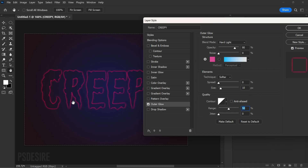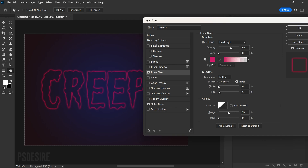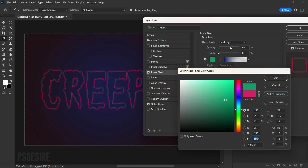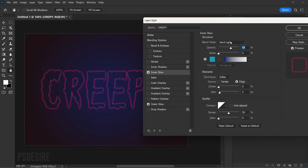Applying these layer styles gives the first text layer a vibrant pink glow, adding depth and dimension to the design. Now move on to applying the Inner Glow. Click on Inner Glow and choose the color sky blue — RGB values 25, 158, 186. Set the blend mode to Hard Light and opacity to 60%. Set the technique to Softer, source Edge, choke 0%, size 5 pixels, and quality range to 50%. This creates a soft blue halo that complements the pink outer glow.